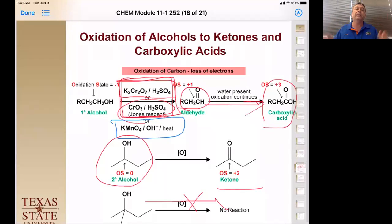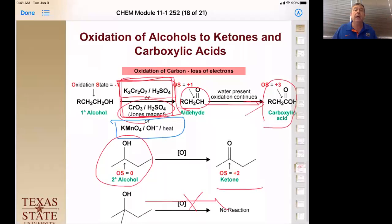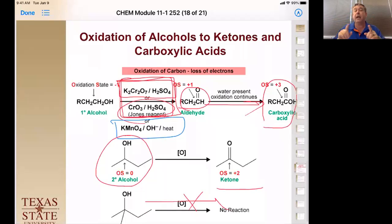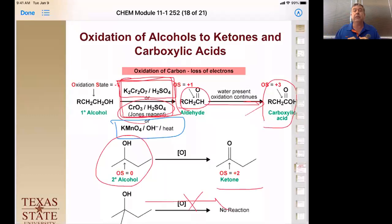We learned about Grignard reagents and organometallic reagents, and how they do addition reactions on carbonyls. We learned how you use more than one equivalent for carboxylic acids or esters. We also learned about selectively reducing carbonyls using a hydride as the transfer agent. Lithium aluminum hydride does more types of carbonyls than sodium borohydride — sodium borohydride only does aldehydes and ketones, while lithium aluminum hydride does carboxylic acids and esters as well.